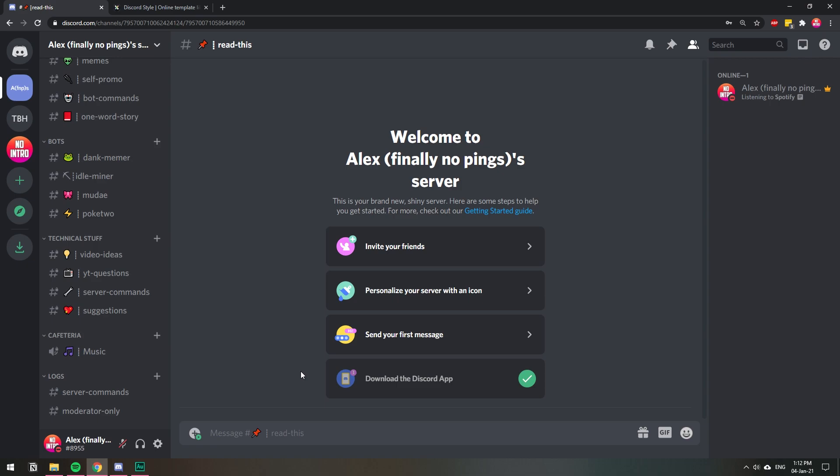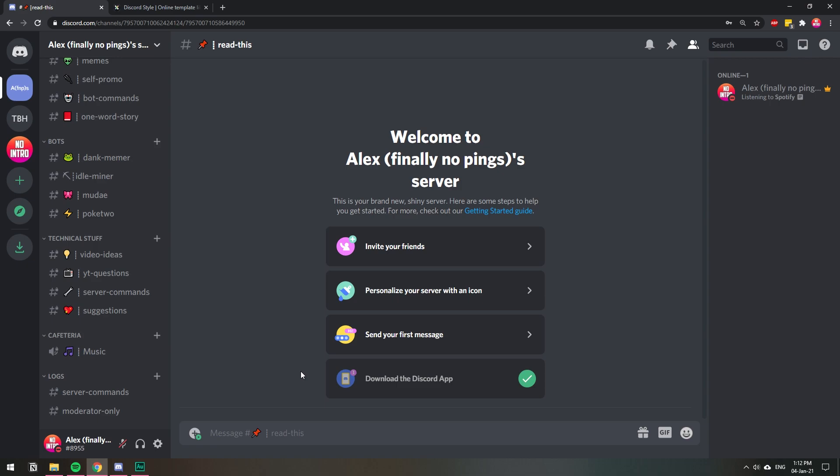Now if you want to create your own server but you have no ideas, no inspiration on how to start it or what channels to create or roles to create, you can use someone else's template. For this, I recommend you to go to this site—it's called discord.style.